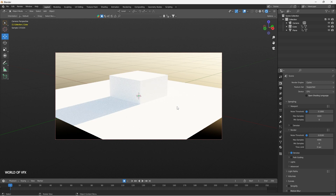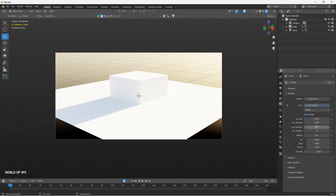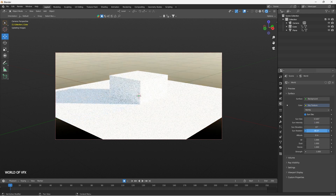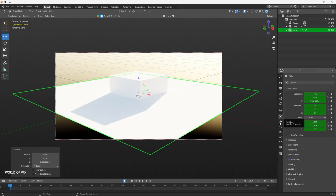Now you can see the shadows are showing up with Cycles. Congratulations — if you're watching this, this is your first Blender render! Note that the device is set to CPU by default — change it to GPU Compute to make rendering faster and more efficient. In the World settings you can find Sun settings like intensity, elevation, and rotation. If you rotate, the light direction changes.